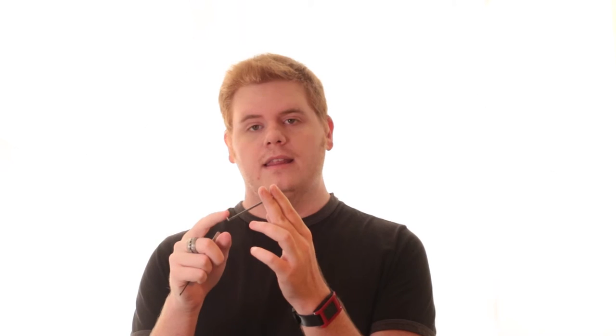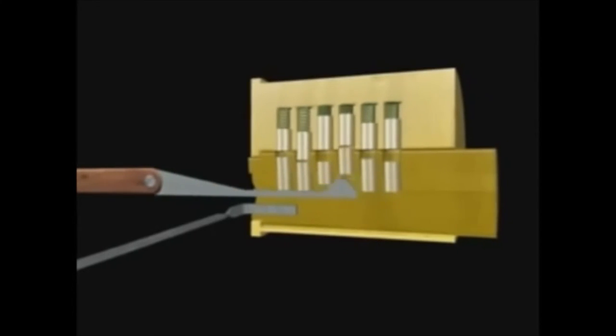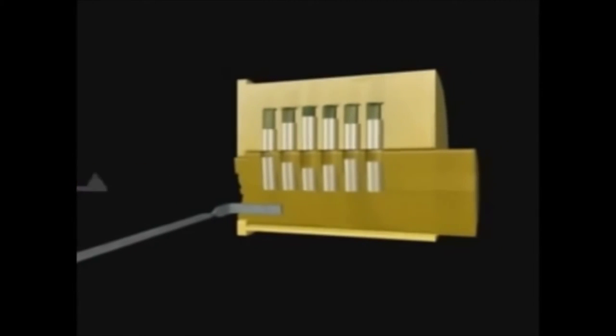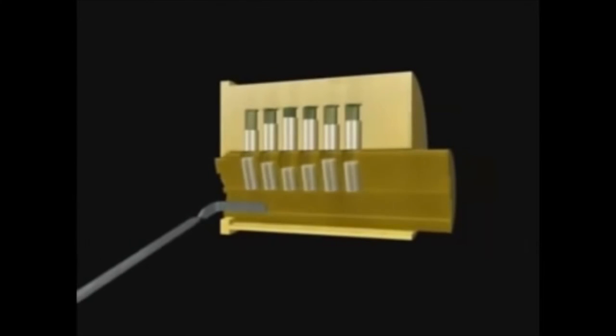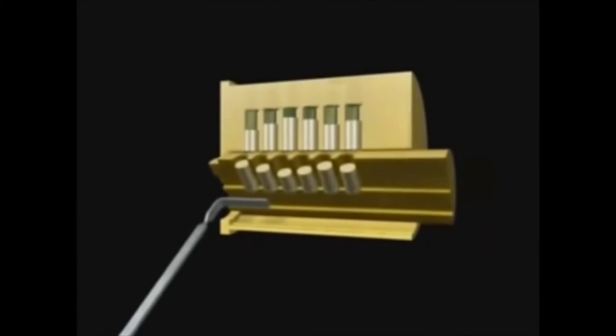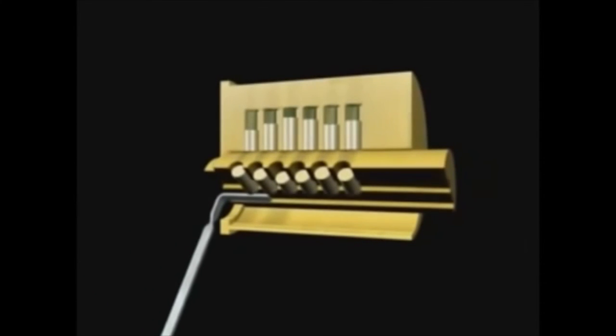I've also heard it called torsion wrench. But basically you are putting the tension wrench into the lock at the bottom of the keyhole. This is going to be the thing that actually allows you to turn it and then you take the pick and you're going to set each one of the pins on top of that with these.